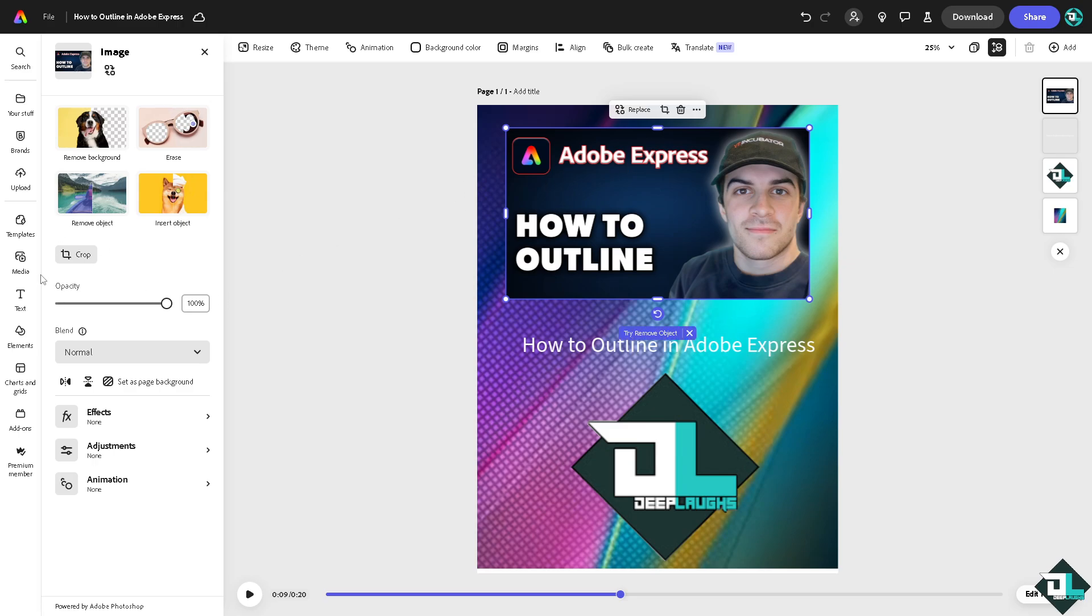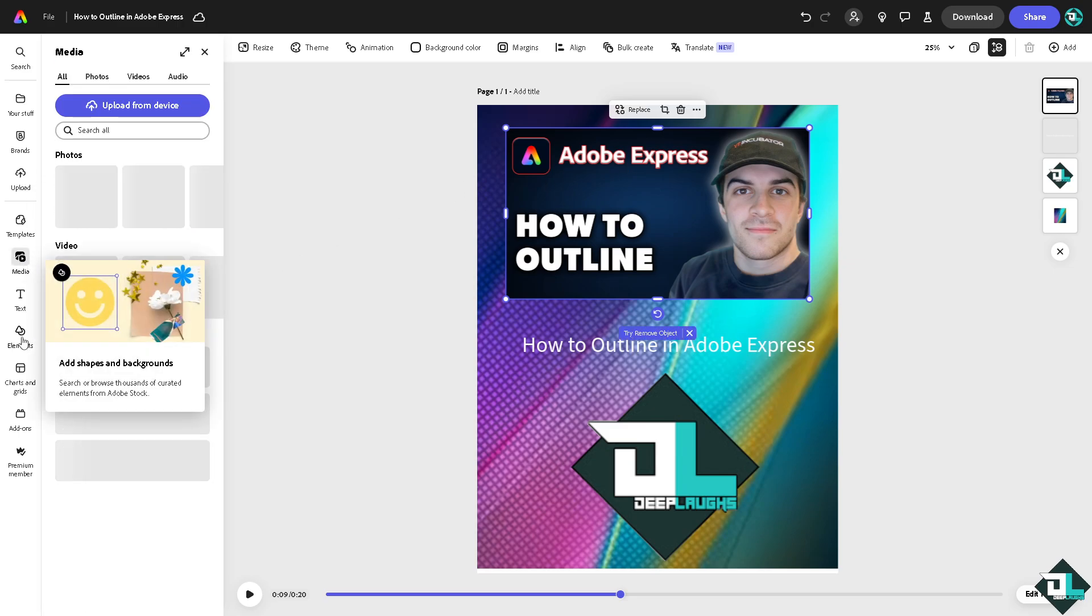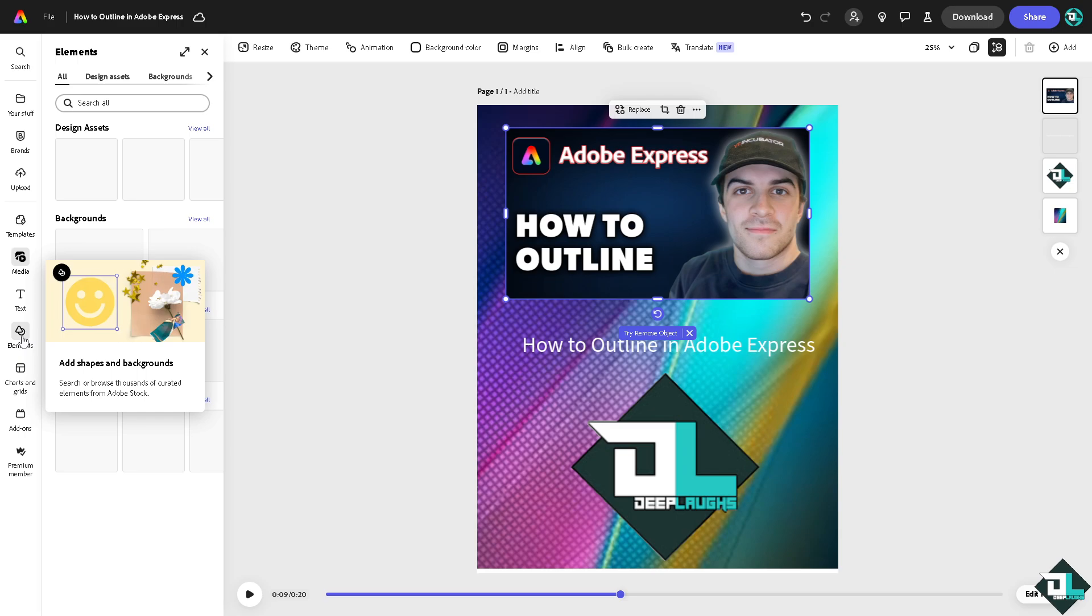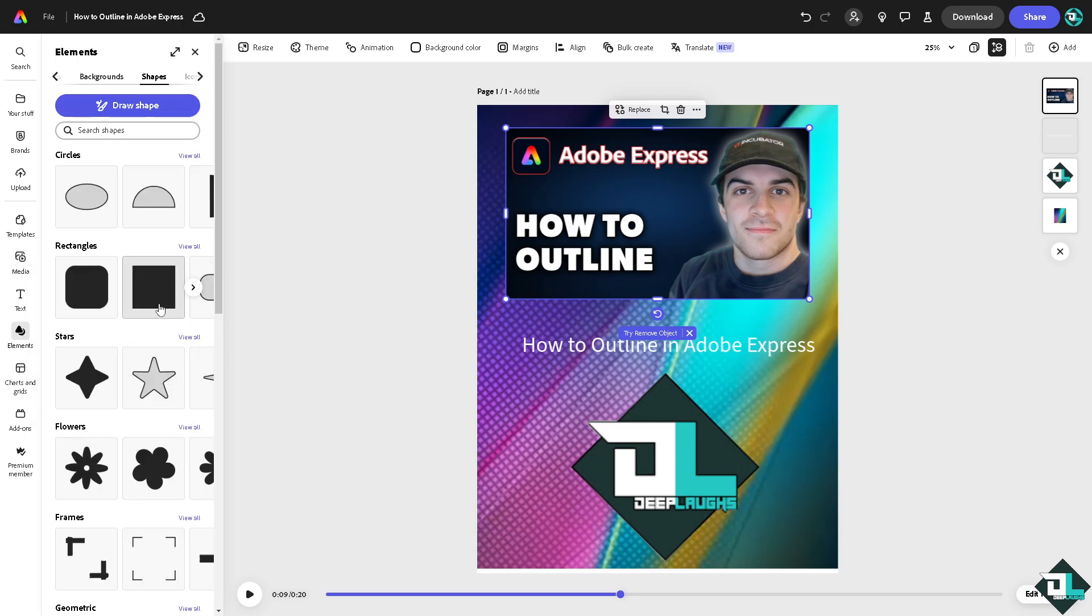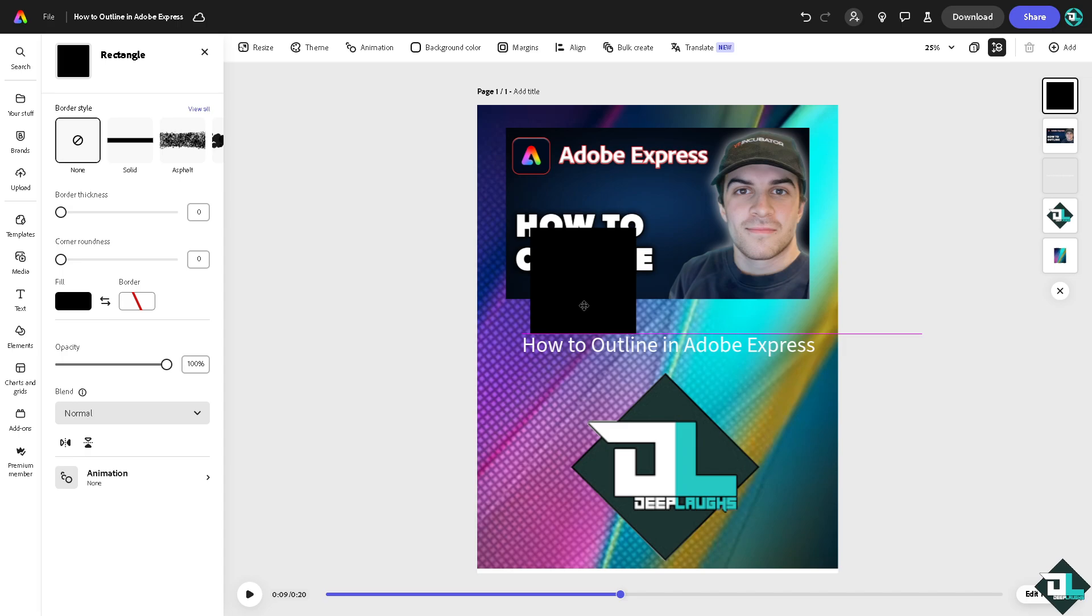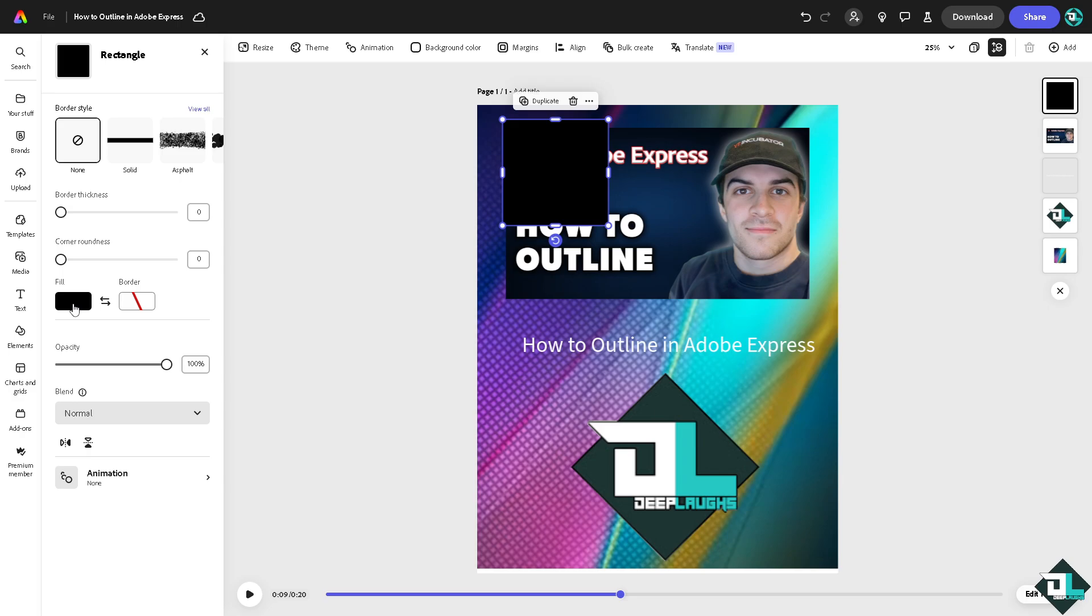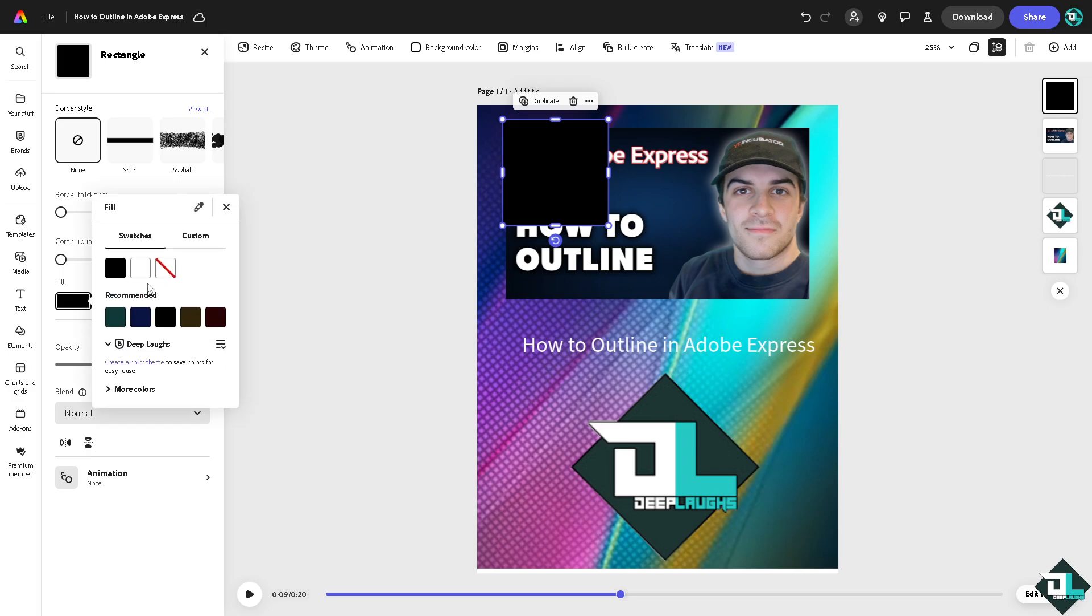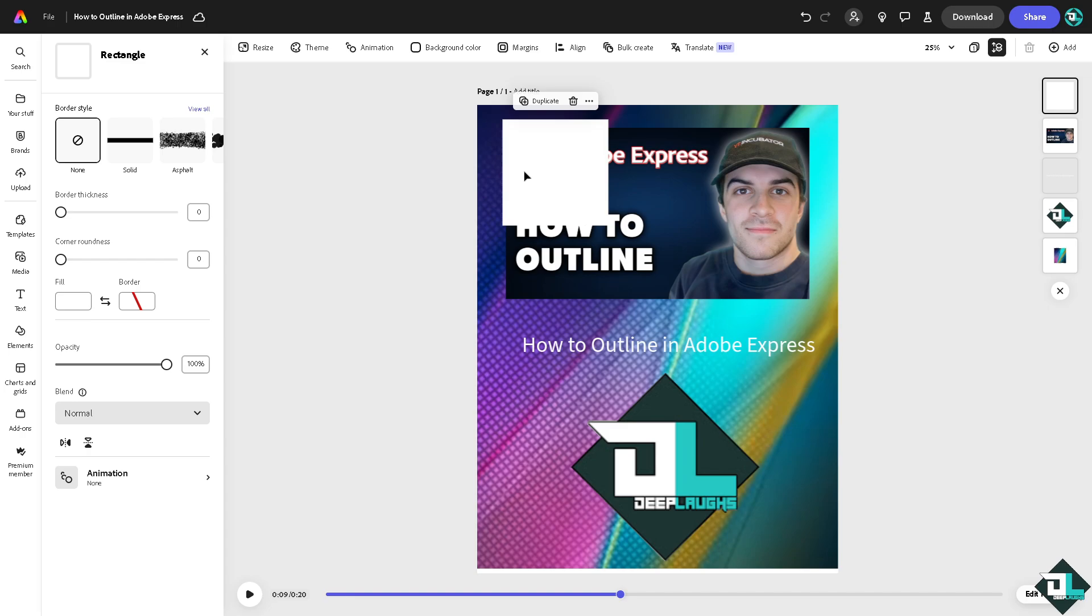We're going to go for the shapes and let's get maybe a square kind of shape. We're going to use the fill as a white kind of background because we're going to use that as an outline for our photo.